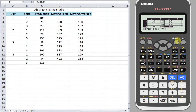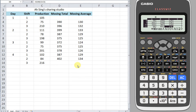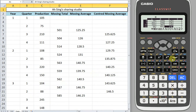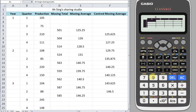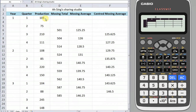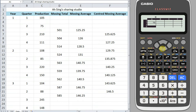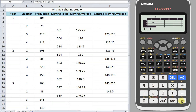Okay, so we have already completed the odd season example. Now let's try for even season. Before that, we clear the spreadsheet and go back to the spreadsheet function. For the even season case, we need a space in between. So: 105, then leave empty, 75, leave empty, 210, leave empty, 111, leave empty, 108, leave empty, then 85.